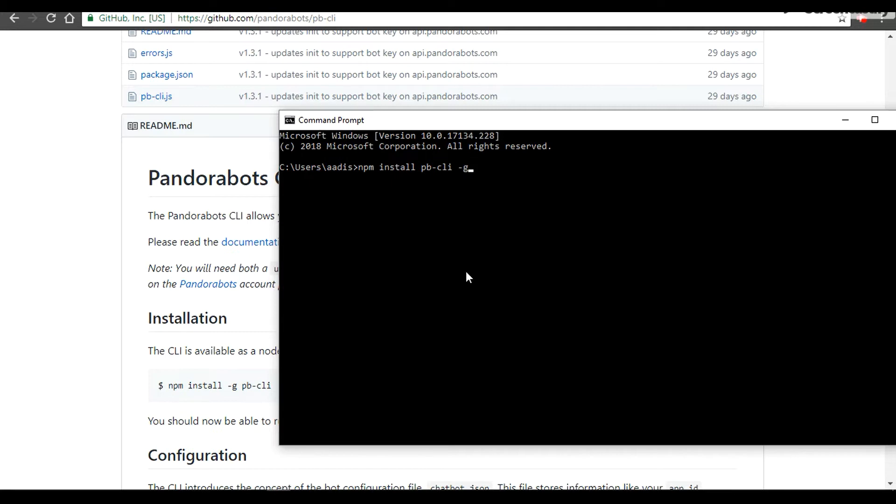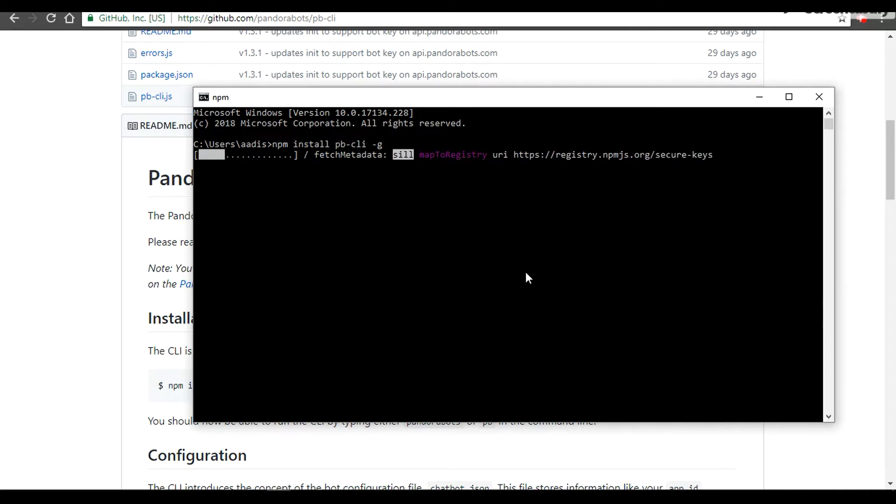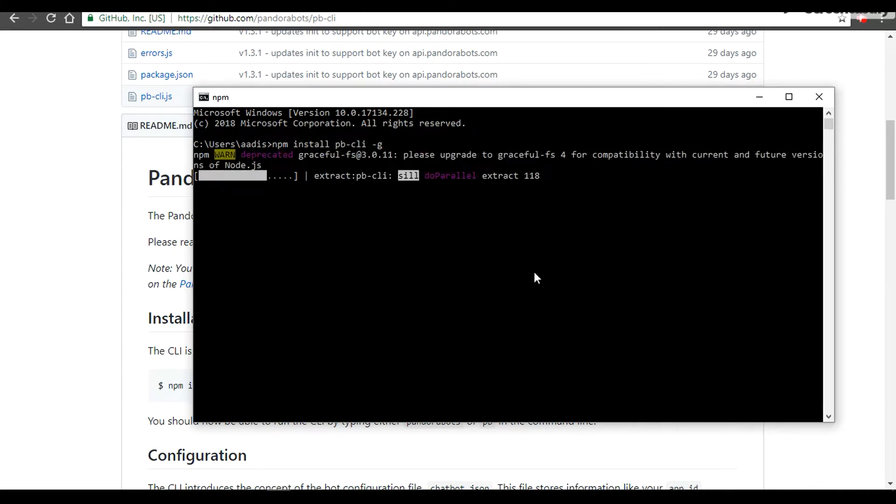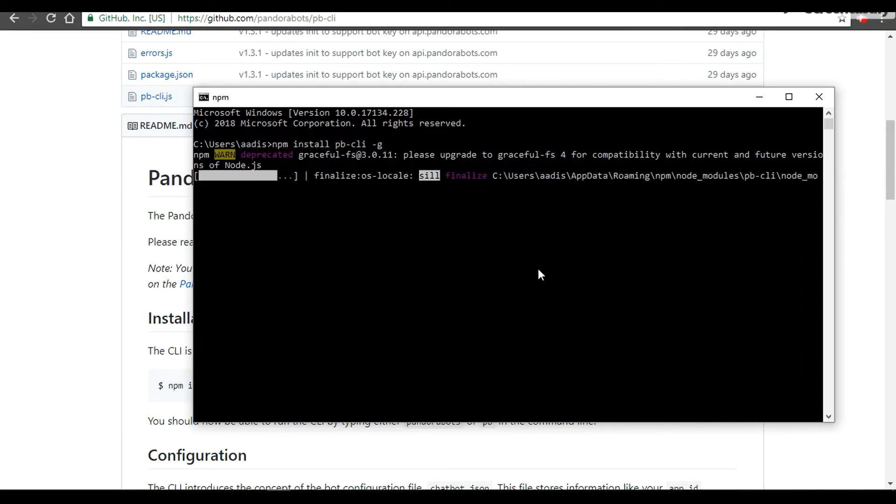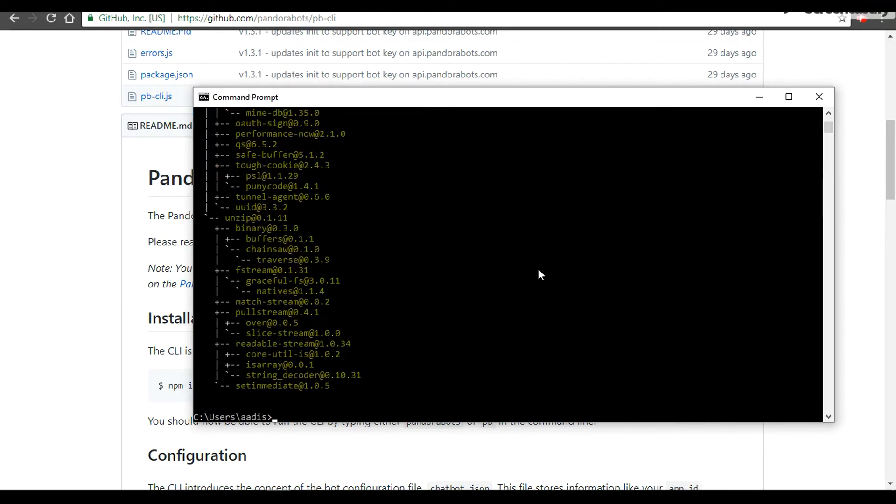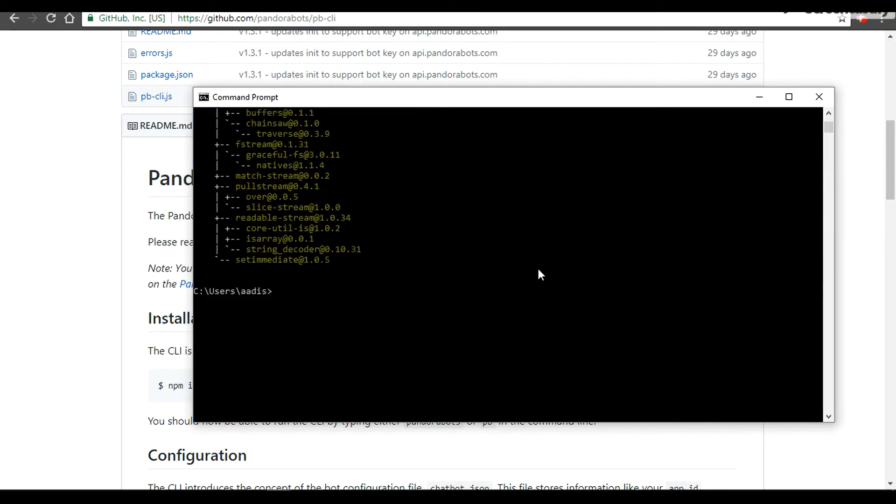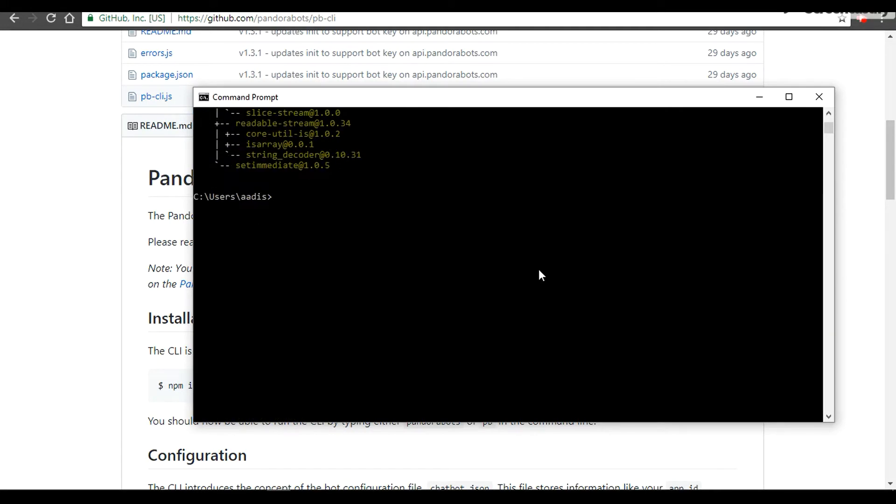I'm going to save it globally so that it would be handy in the future. Hit enter. All right, perfect. It installed successfully. To check whether you have successfully installed it or not, you can do pb -v and it should return 1.3.1.